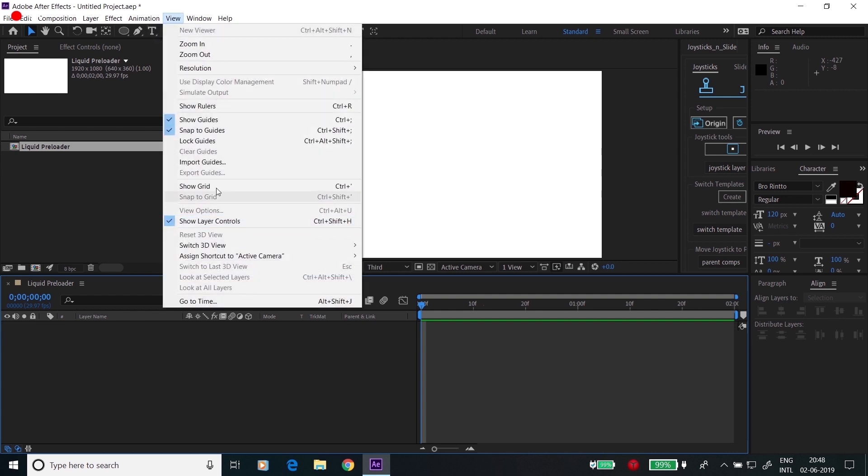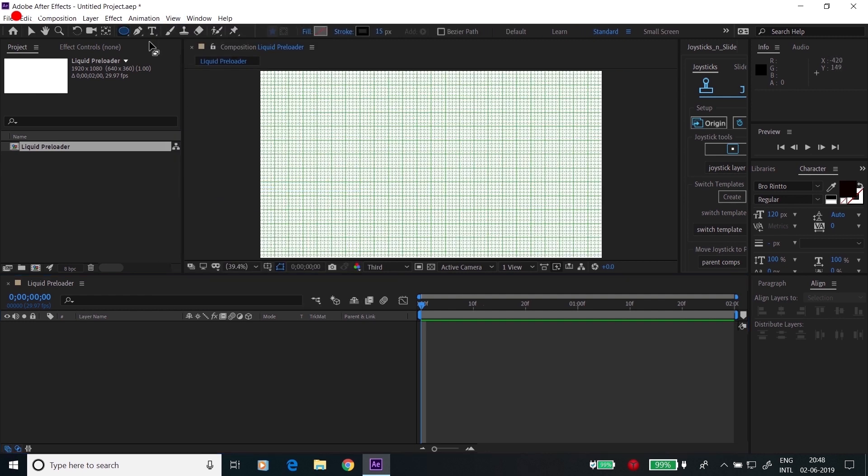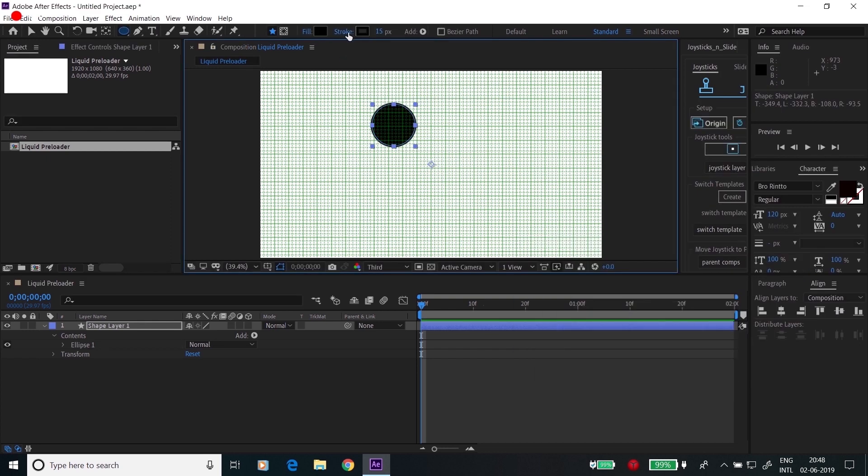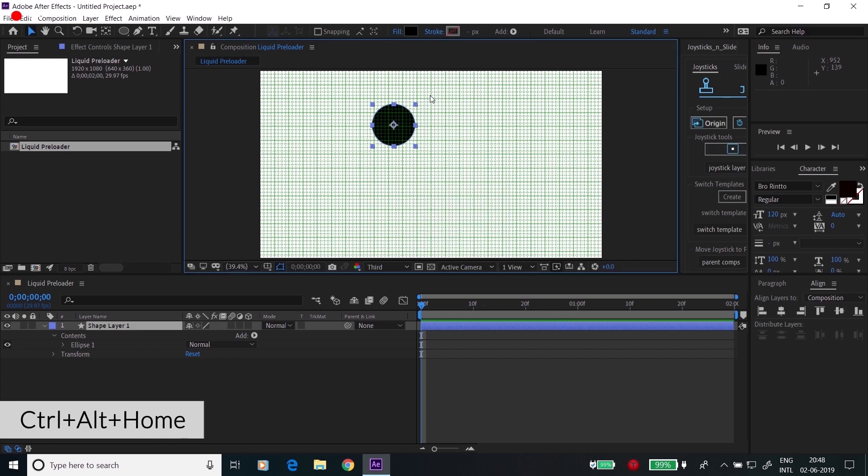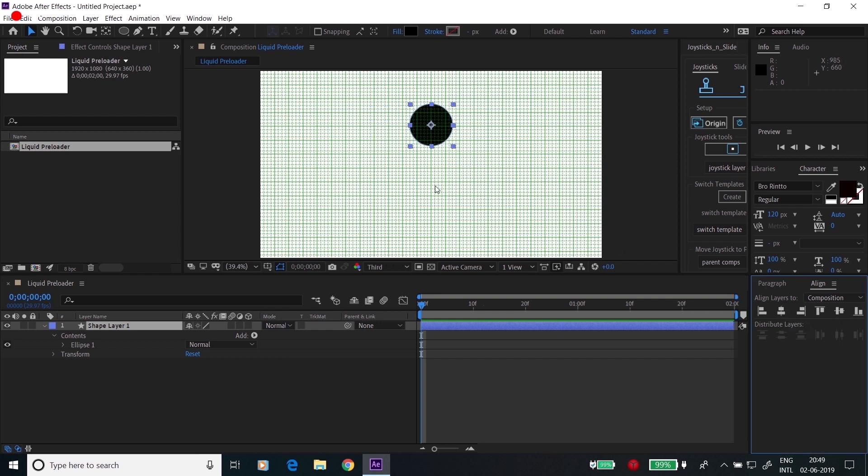Go to the view and click on show grids. Create a circle, add fill to this, remove the stroke, and click Ctrl+Alt+Home to make the anchor point at the center, and click here to align it at the center.